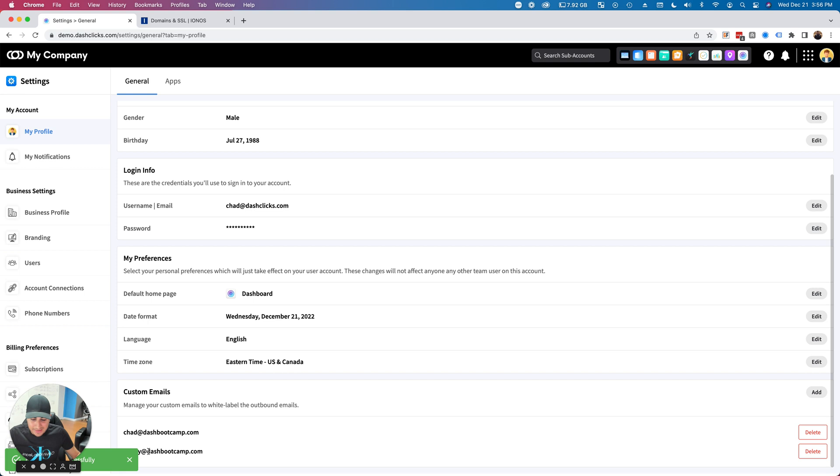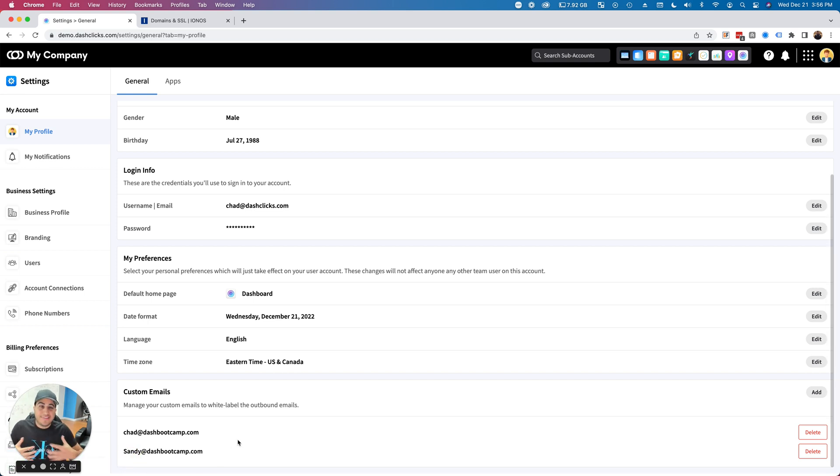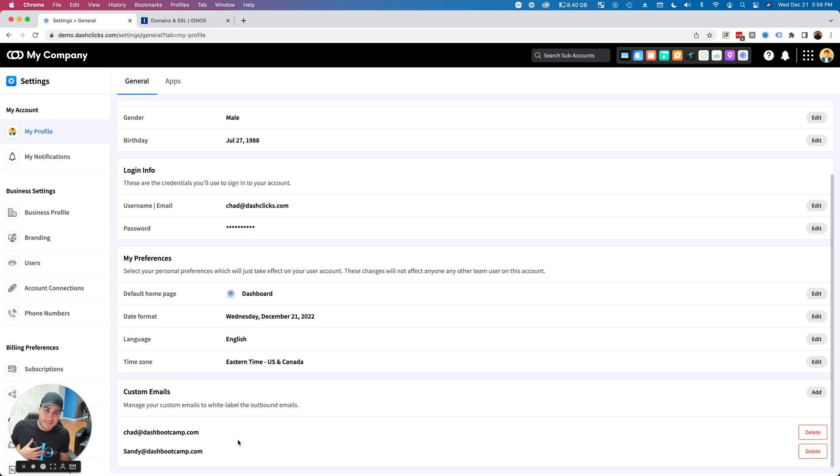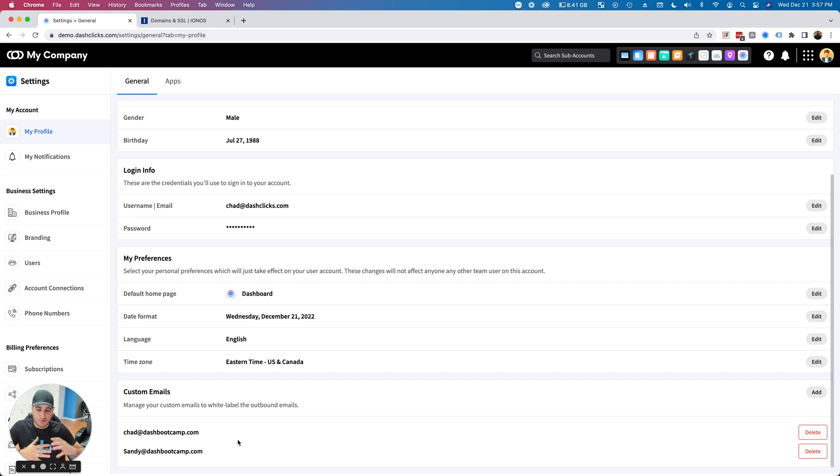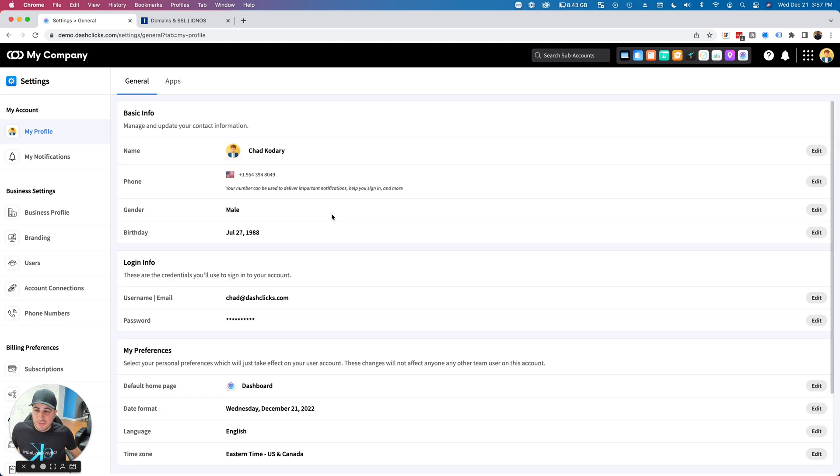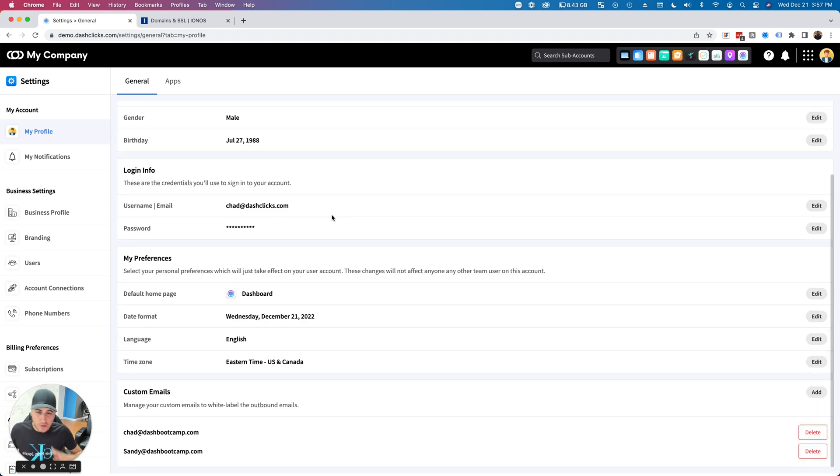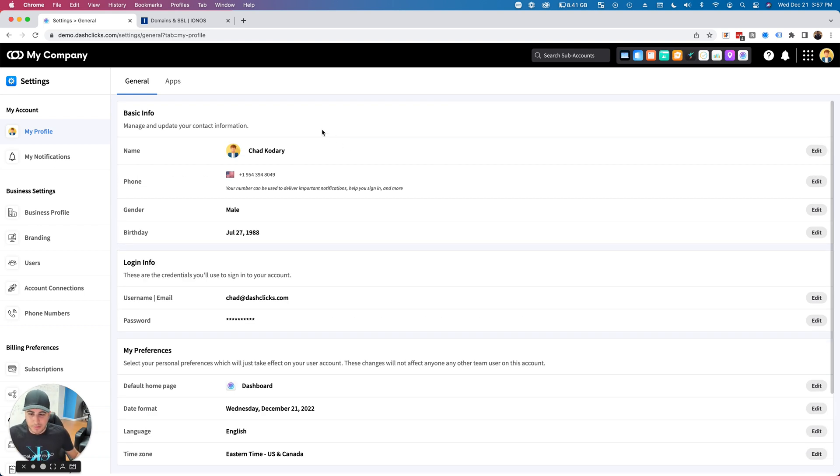Now, since this is my profile, I can only use this when I'm sending emails inside the dashboard. Another one of my teammates can't use my email—that's just a restriction we have to make sure everything's coordinated inside the dashboard properly.